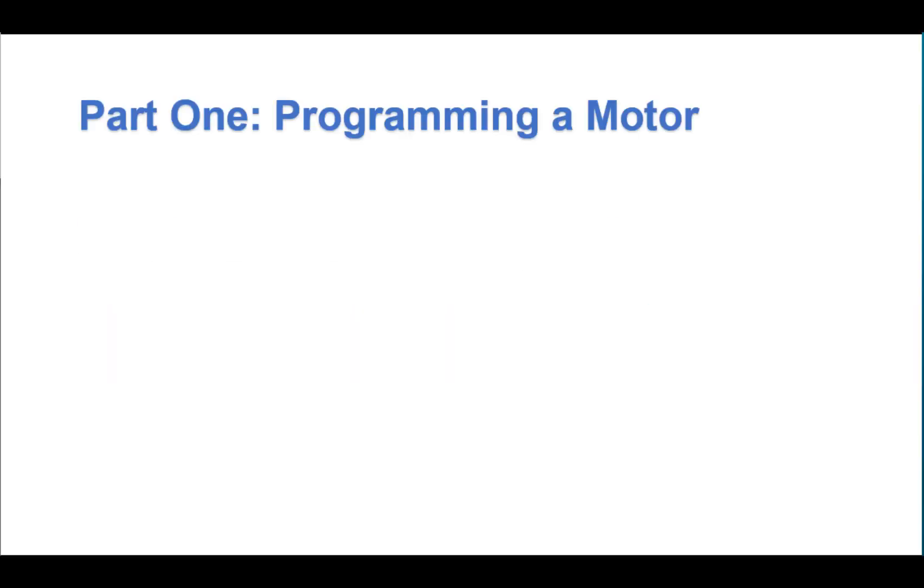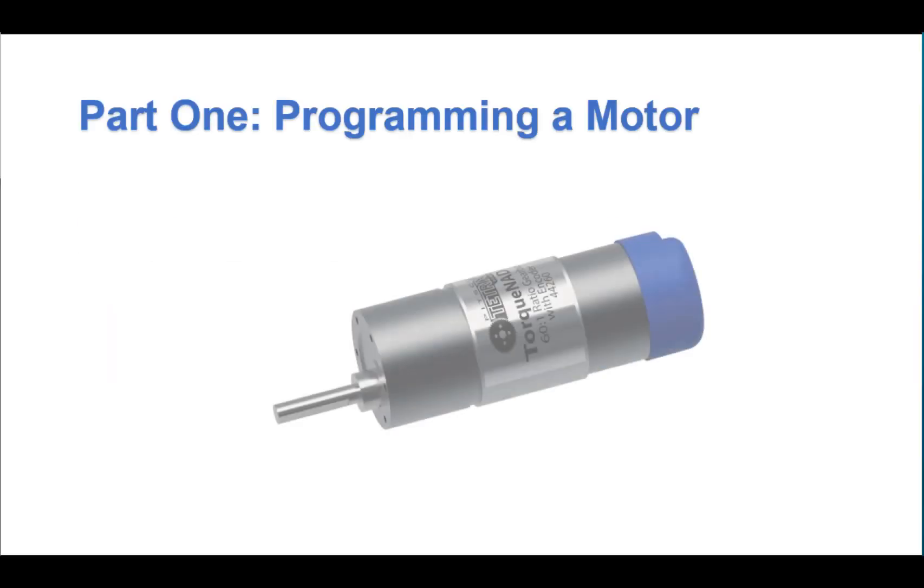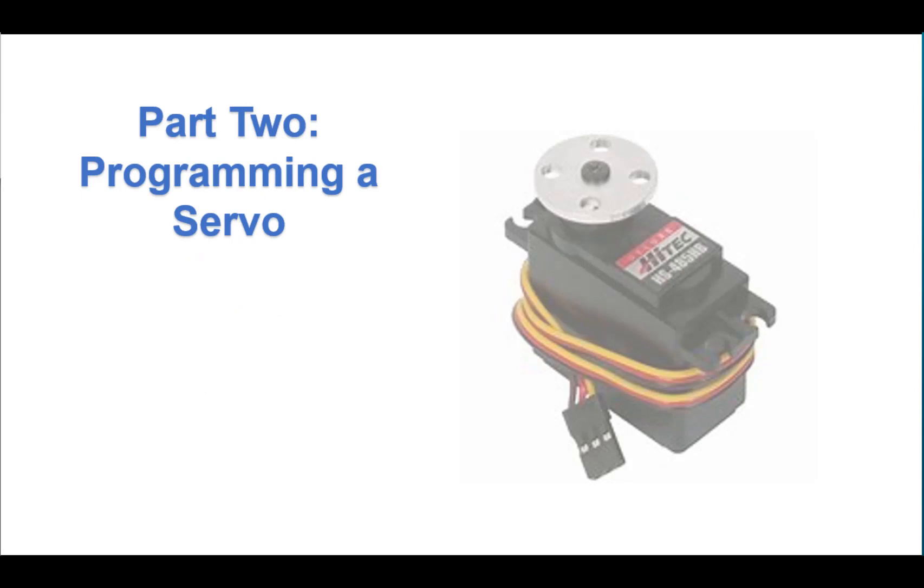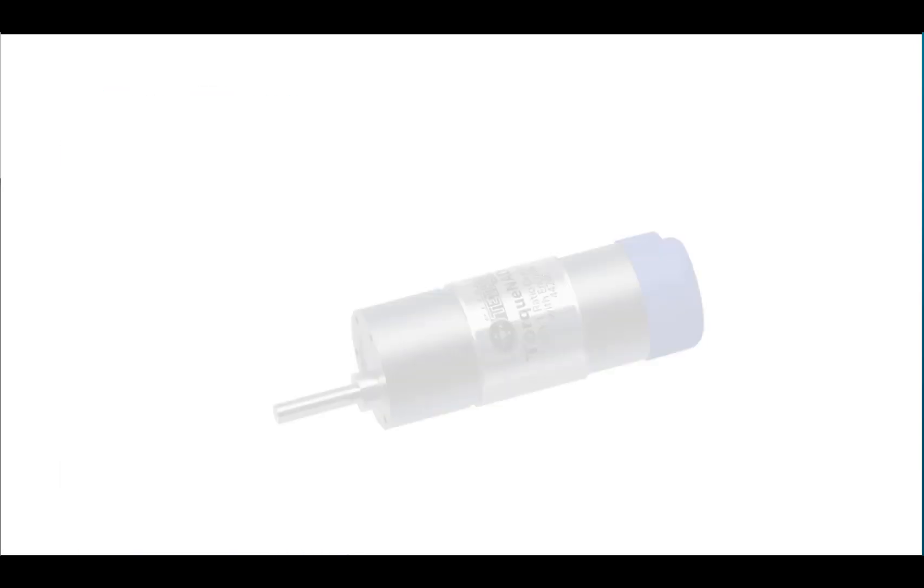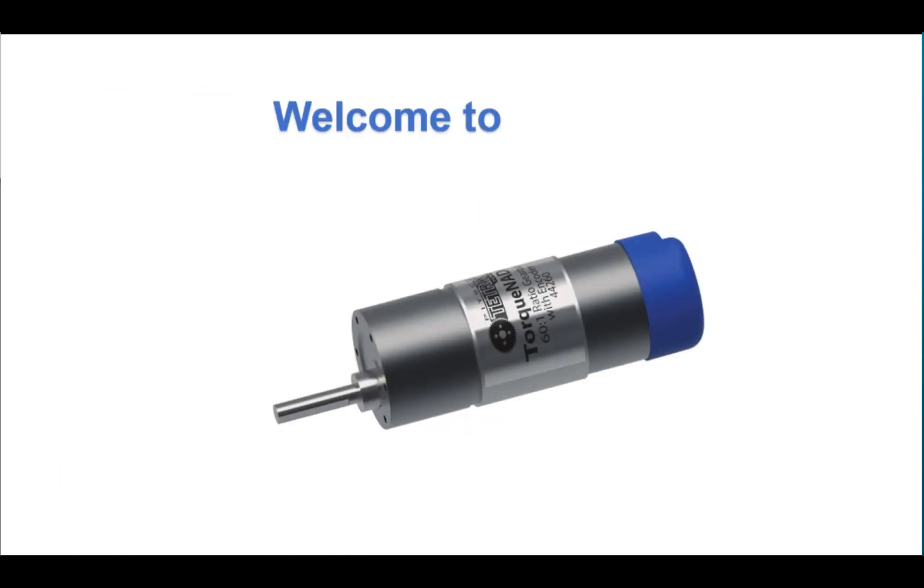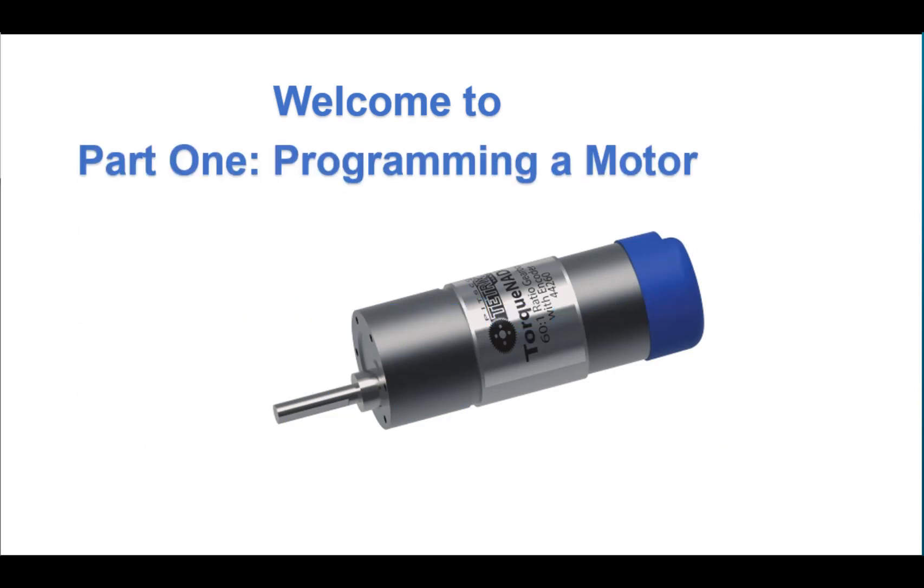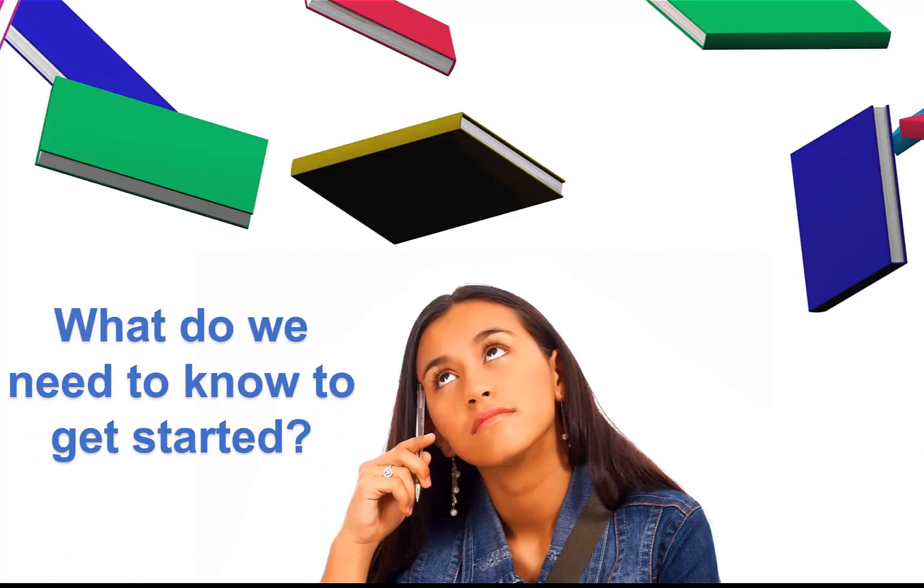Part one, programming a motor. Part two, programming a servo. And part three, programming a sensor. Welcome to part one, programming a motor. What do we need to know before we get started?